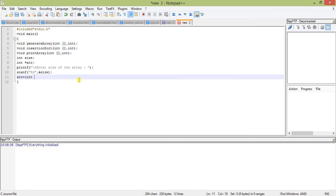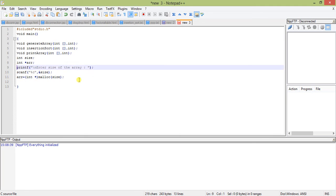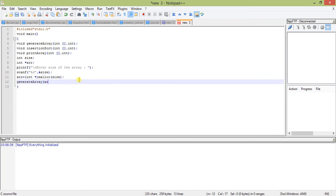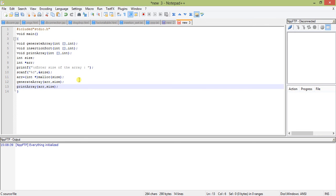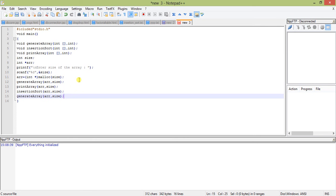I will create dynamic memory using the malloc function, passing size as the argument. When declaring an array you cannot use a dynamic variable as the size — you must use a constant — so to make it dynamic we use malloc and assign it to a pointer. This allocates a memory block of the given size, and the starting address is assigned to arr. Then we call generate_array passing arr and size, print the array before sorting, call insertion_sort, then print the array again after sorting.